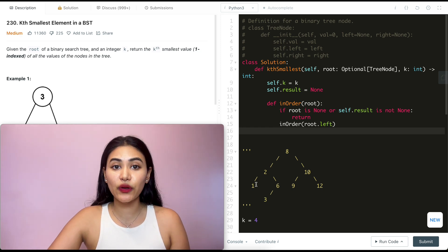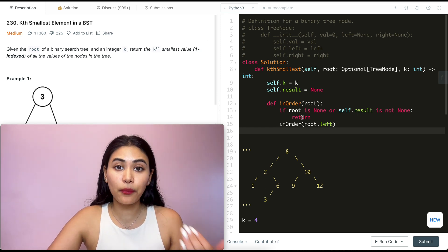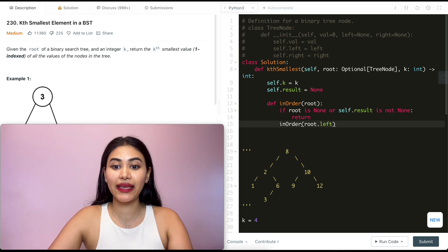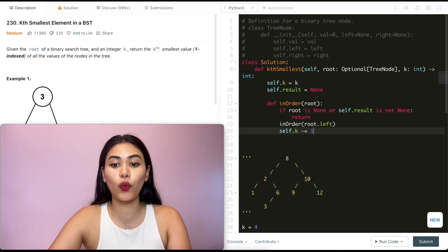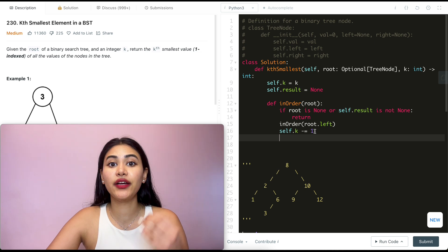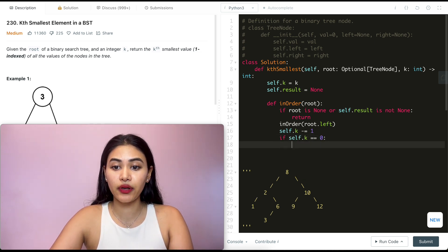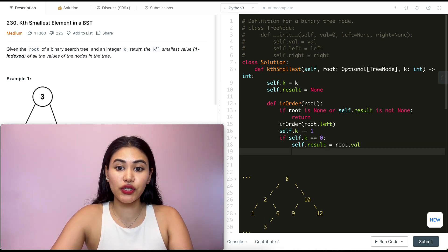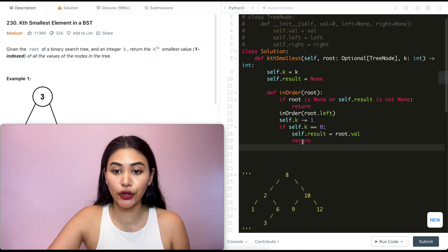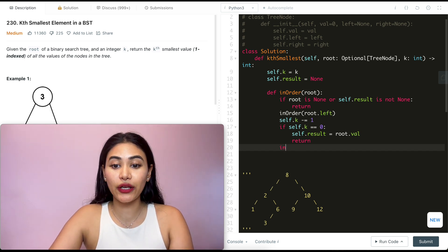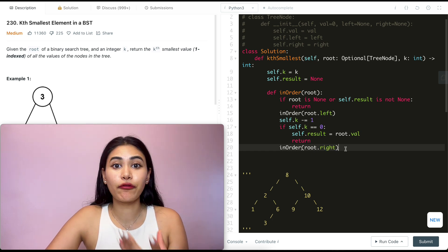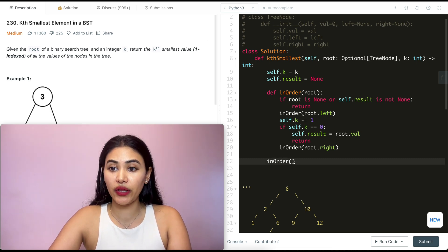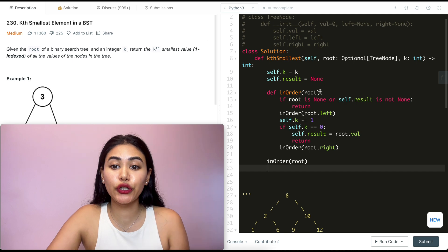Back at our node, we want to decrease k's count: self.k minus equals one. If k goes all the way down to zero, we know we have the value we want. So if self.k equals zero, self.result equals root.val, and we return. If k isn't zero, we call inorder again with root.right. That's it for our recursive function. Finally, we call inorder with the current root being passed in, and at the end we return self.result.